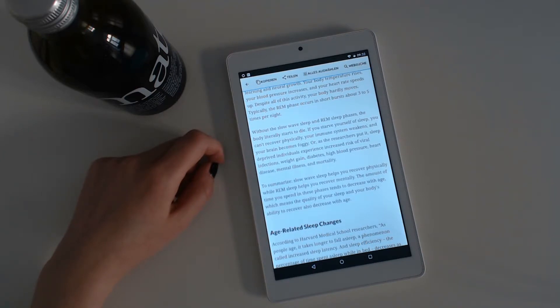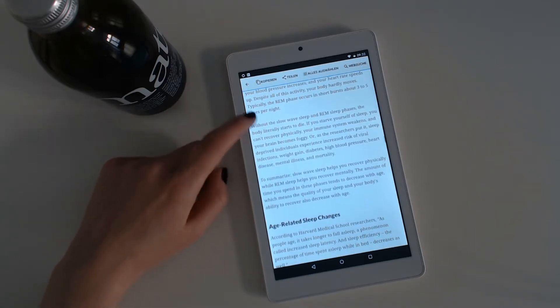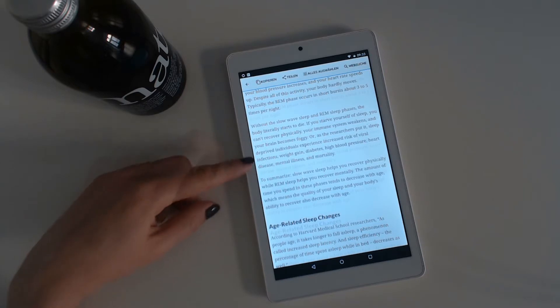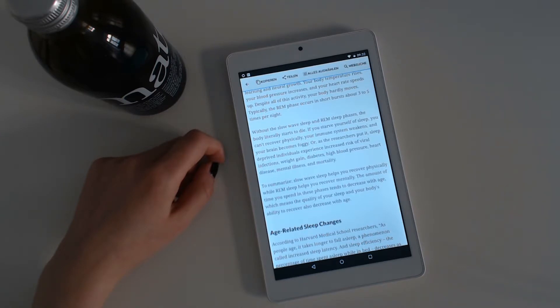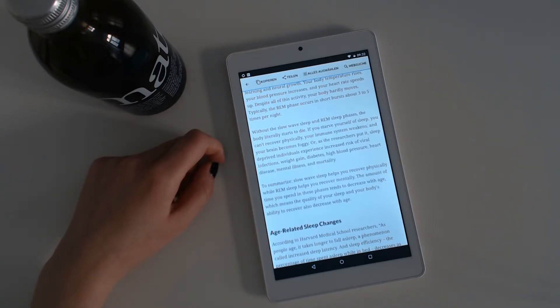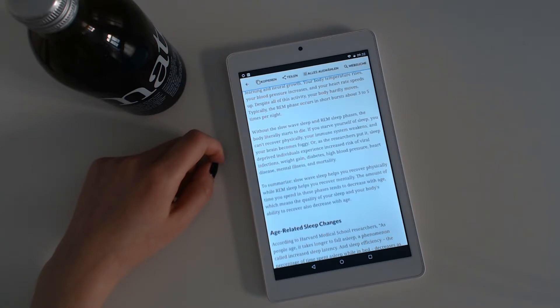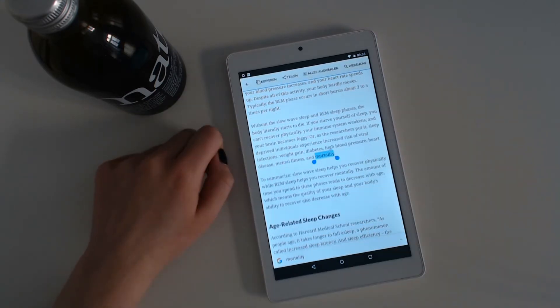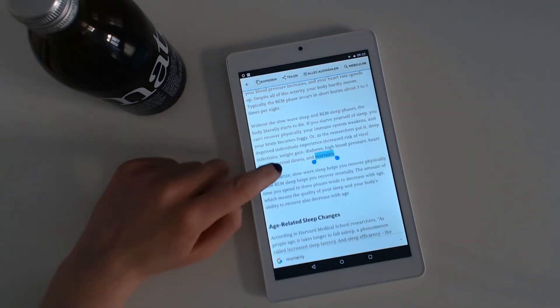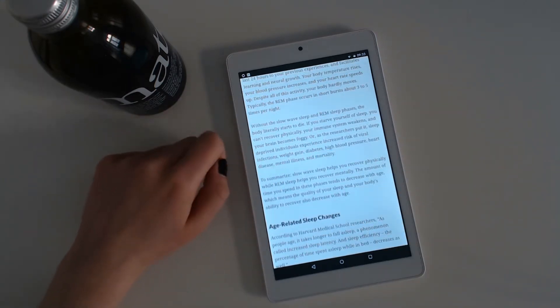Without the slow-wave sleep and REM sleep phases, the body literally starts to die. If you starve yourself of sleep, you cannot recover physically. Your immune system weakens and your brain becomes foggy. Or as the researchers put it, sleep-deprived individuals experience increased risk of viral infections, weight gain, diabetes, high blood pressure, heart disease, mental illness, and mortality.